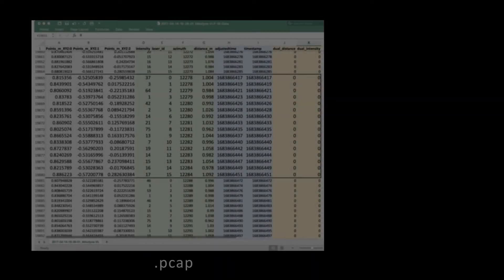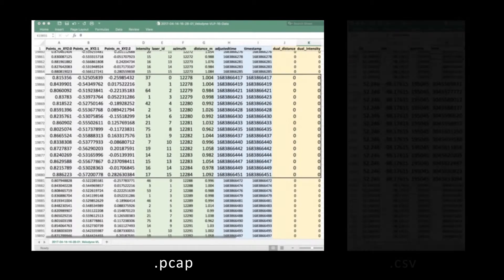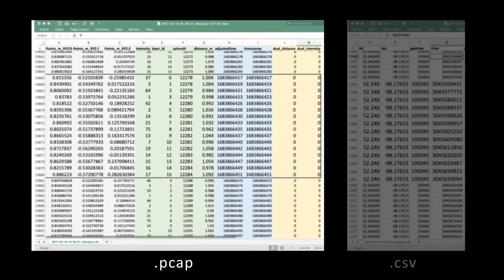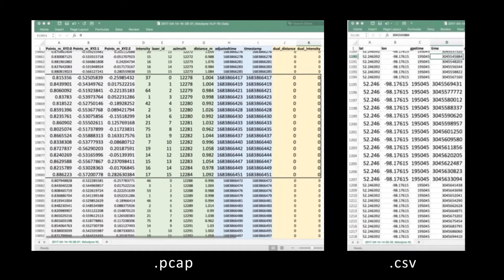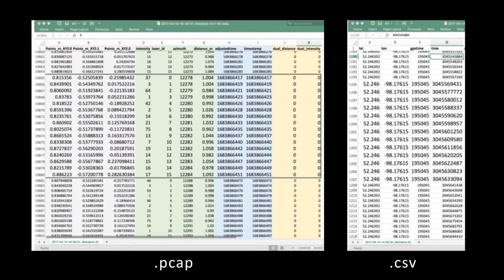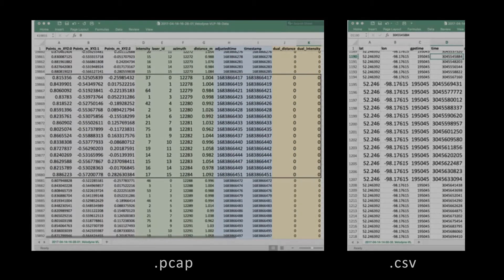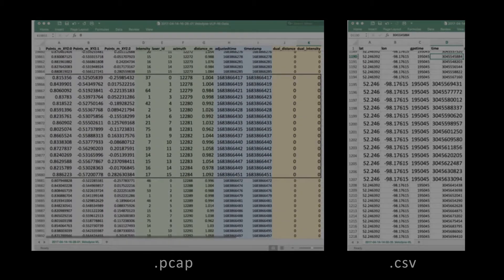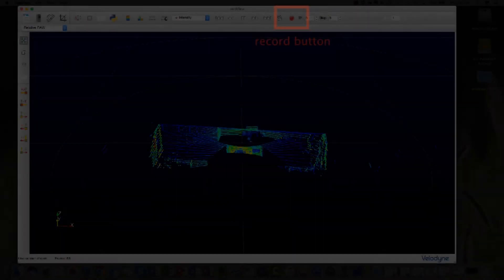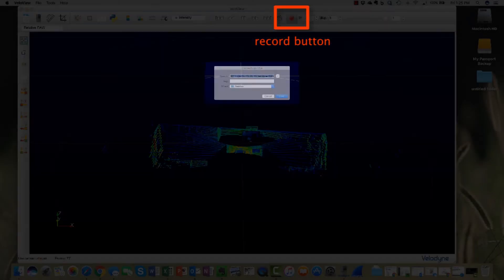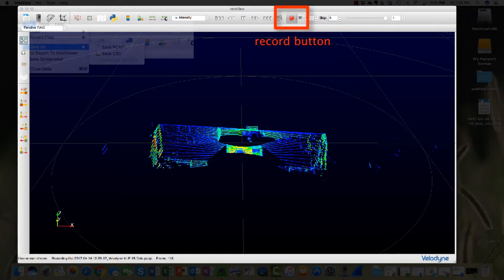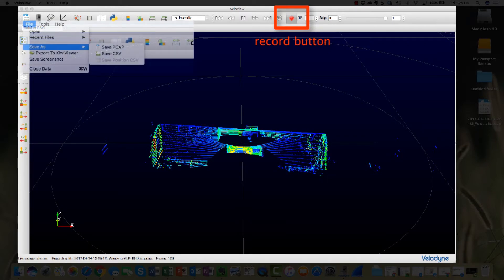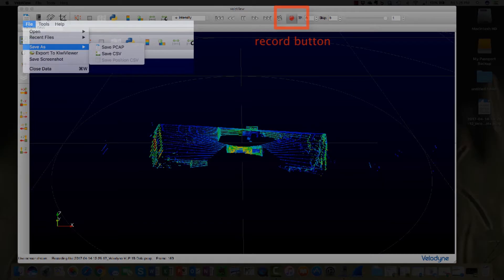VeloView measurement data from the sensor can be saved in either PCAP or CSV file formats. PCAP is a capture packet file format where VeloView can save and playback measurement data. The steps to get this data are easy. To save the data as a PCAP file, select the record button from the menu bar. If needed, rename the file and save. Press the button again to stop the recording.